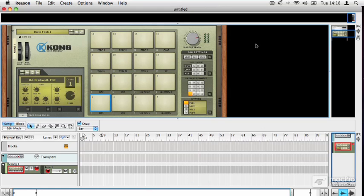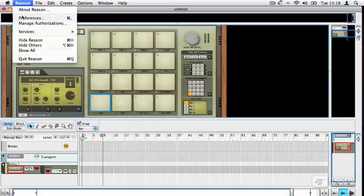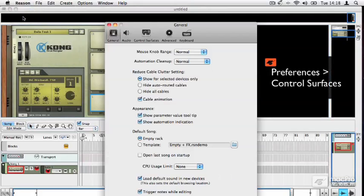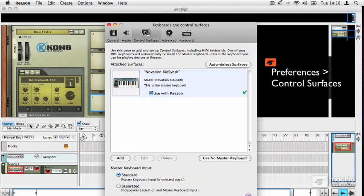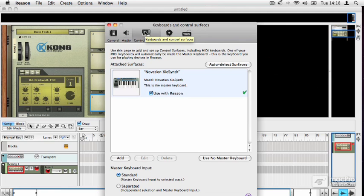The first thing to do is to make sure that MIDI is set up to be firing into your computer correctly, and this is something that we looked at in the last section. If you go up to Reason's preferences and then the control surfaces section, this is where you can check that your device has been registered. I'm not going to run through that again because that's already been covered. So here we have our Novation XIO synth set up.